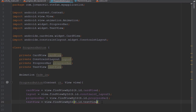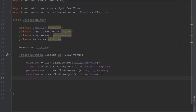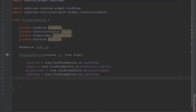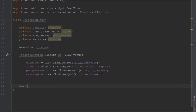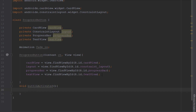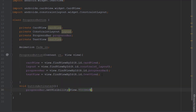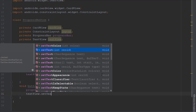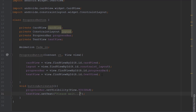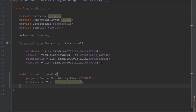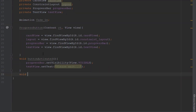Below the constructor we're going to create two methods. The first method will be a void method named 'buttonActivated'. Inside it we're going to use the progress bar object and set its visibility to visible — remember we set the initial value to 'gone' so now we're enabling it. We're also going to set the text to 'Please wait'.